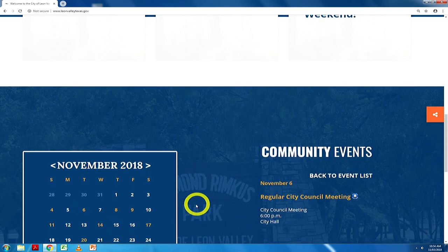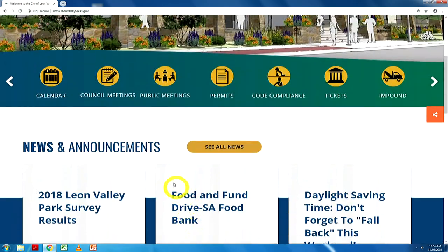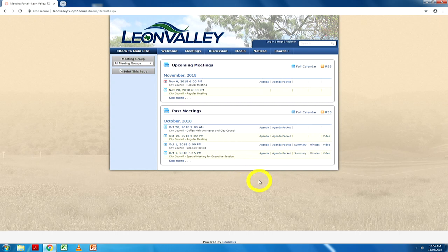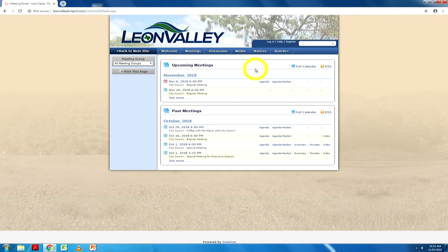We move forward to the Council meetings icon. This icon directs you to a different page where you can view the most current agendas or any past agendas. You can also stream live during a Council meeting — an icon will appear at the top of this page that will allow you to select and watch a City Council meeting live.